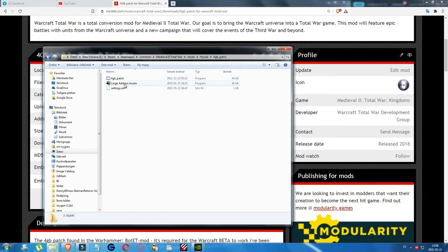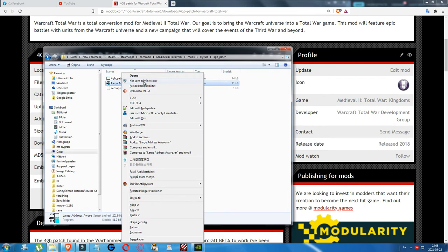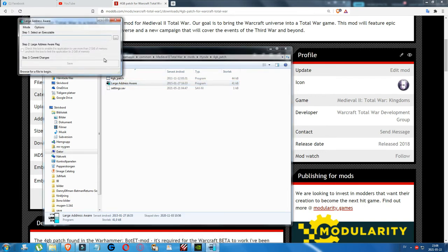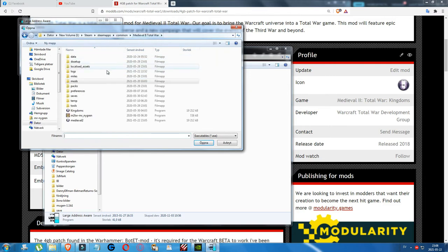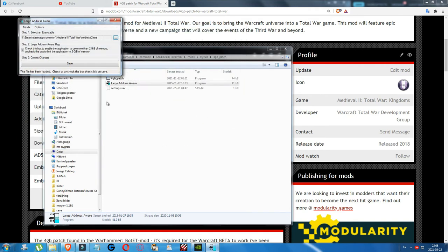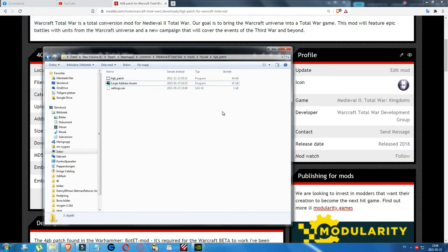Large Address Aware is an alternative patch. Run it as administrator, click the Browse button, navigate to your Medieval Total War folder, patch the same files such as Medieval Total War exe, make sure the option is checked, and click Save. Do this for both files. Try this alternative if the 4GB patch doesn't work.